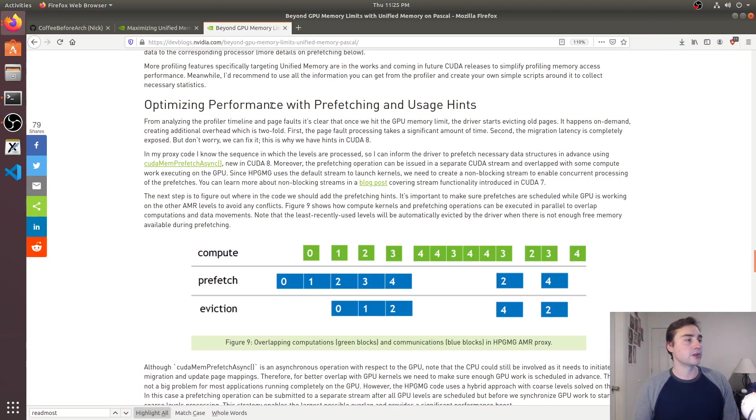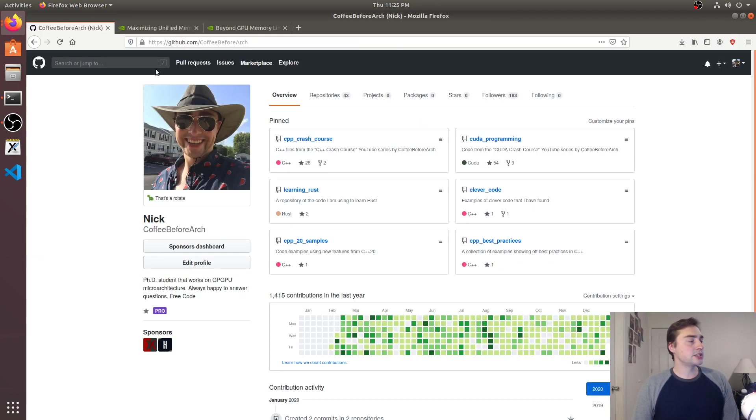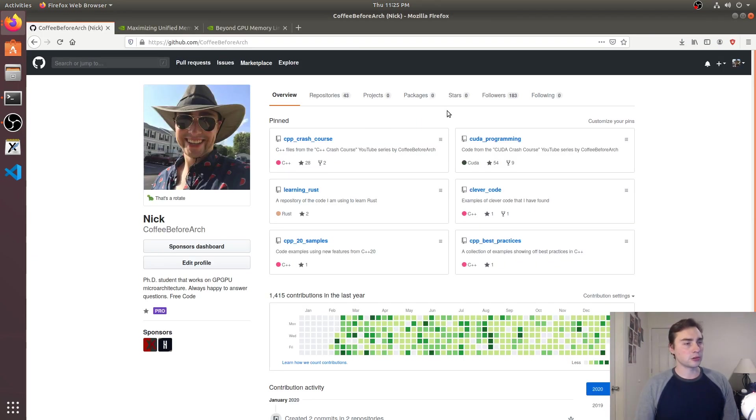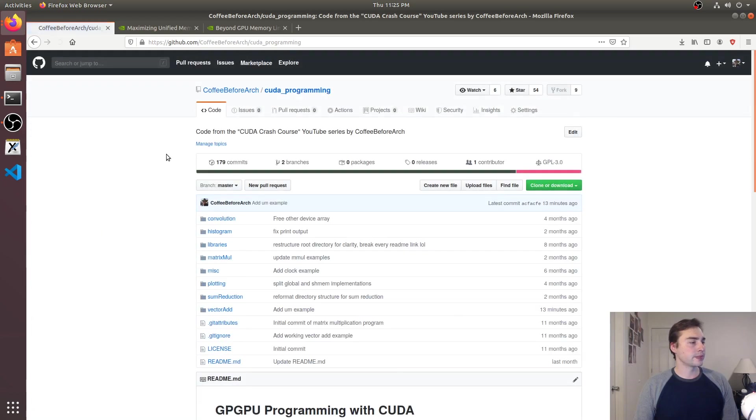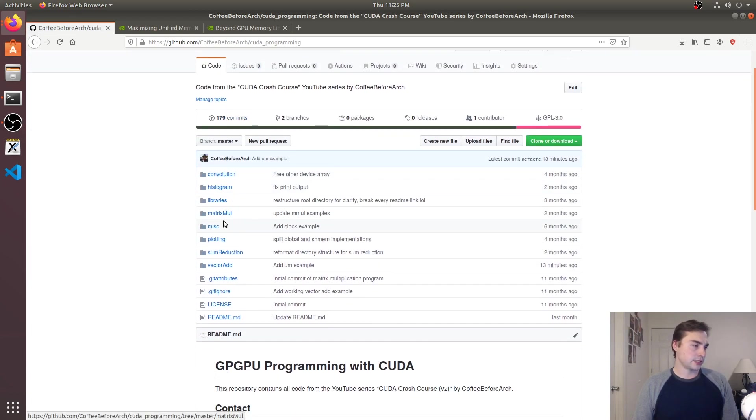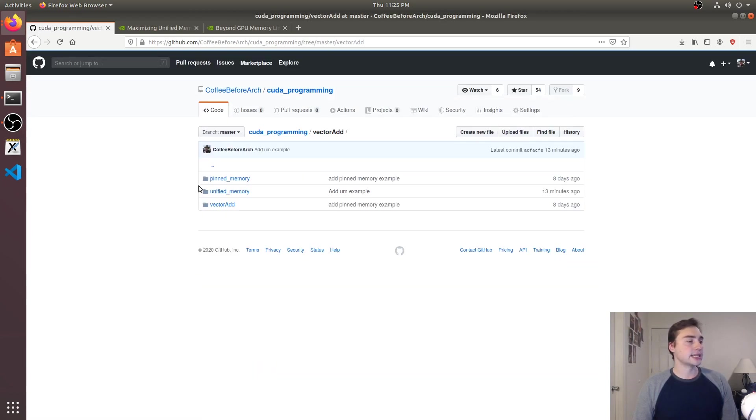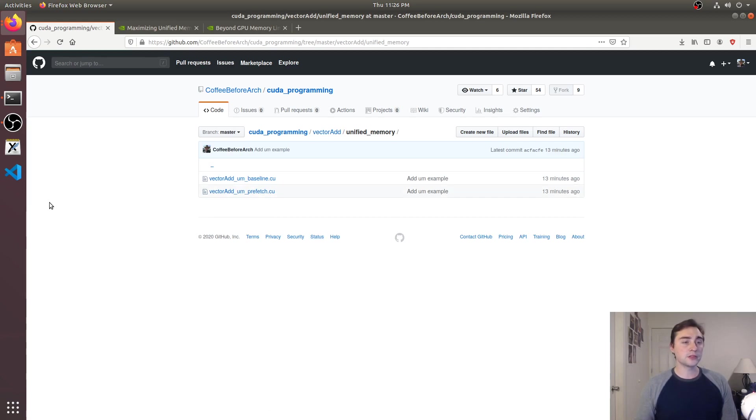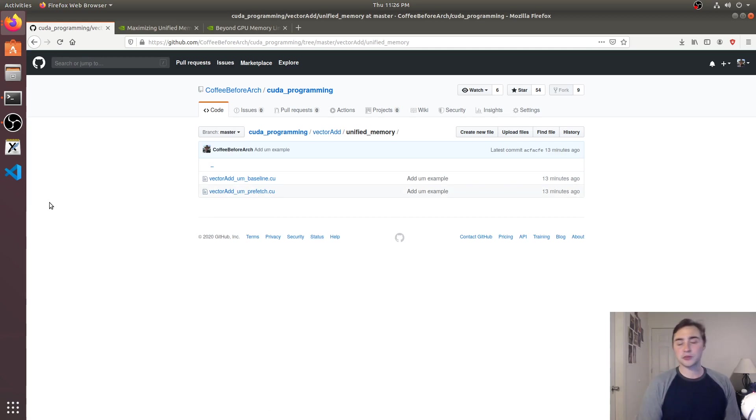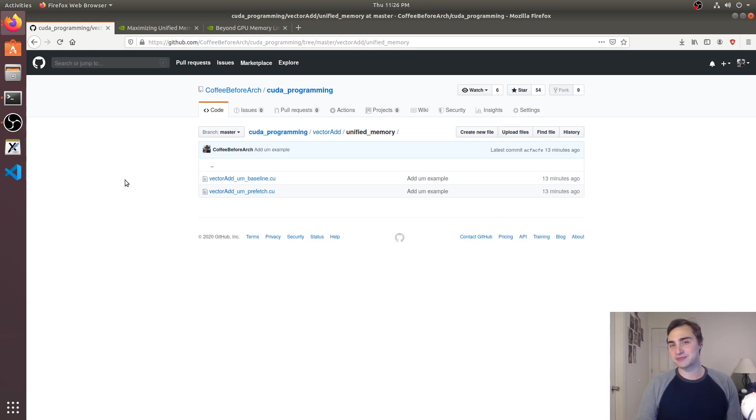But that's going to go ahead and do it for this video. As always you can check out all this code at github.com coffebeforearch under the CUDA programming then under vector add and then unified memory. You can find both of these examples so feel free to download them, play around with them, let me know if you have any questions and as always I'm Nick and I hope you have a nice day.